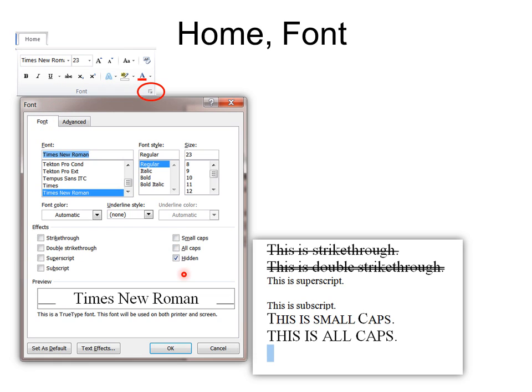And so if you're in law, for example, you probably already know about strikethrough and double strikethrough. And superscript makes it small and just above the letter. And subscript makes it small and below the normal size font.